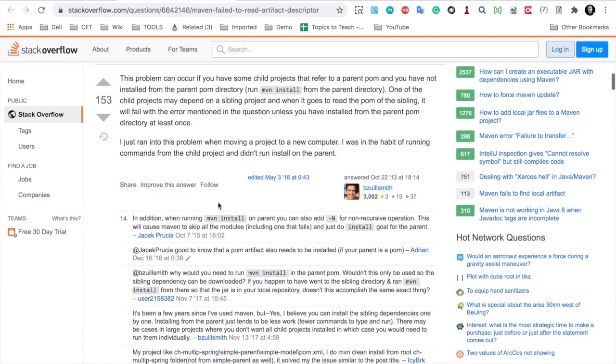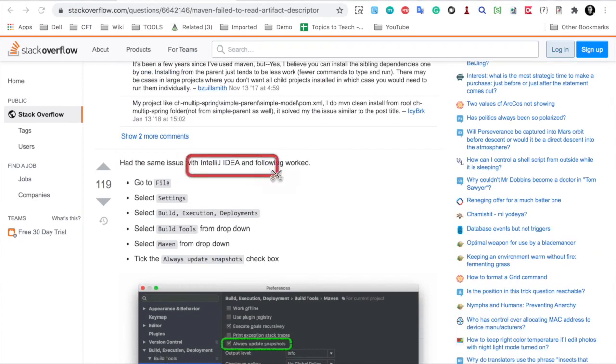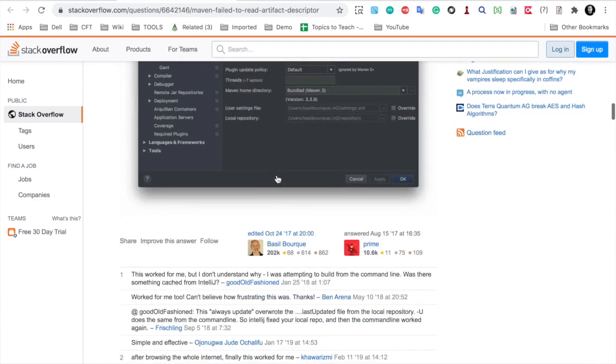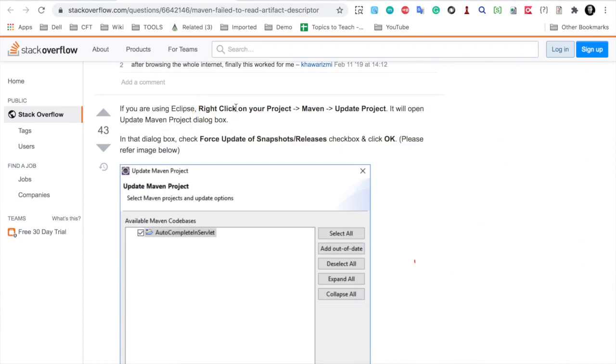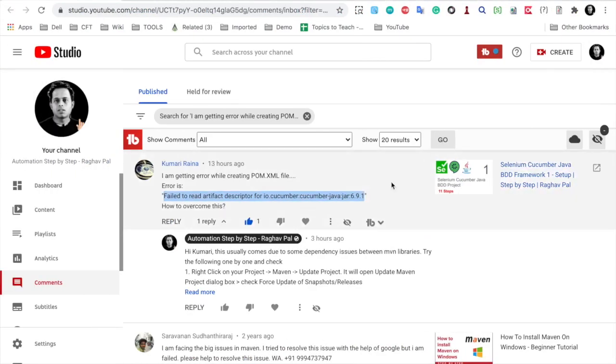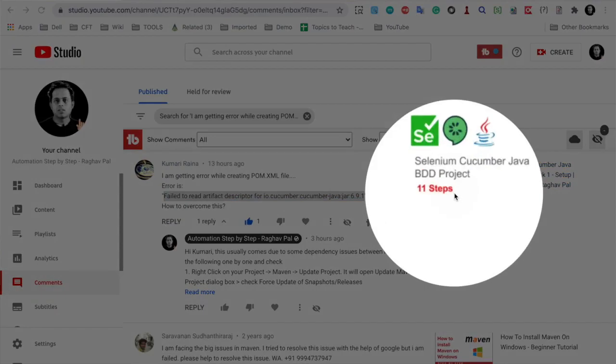You can see we have so many other solutions. Here is a solution for IntelliJ IDEA. Then if you scroll down you can see a solution for Eclipse.